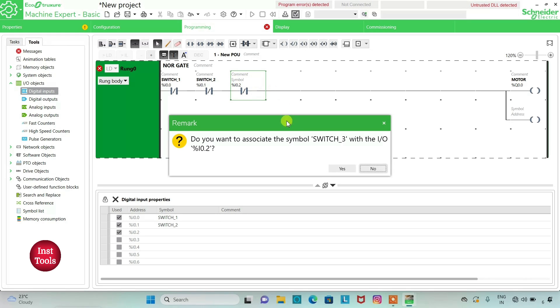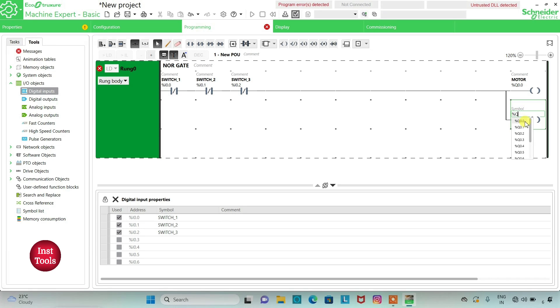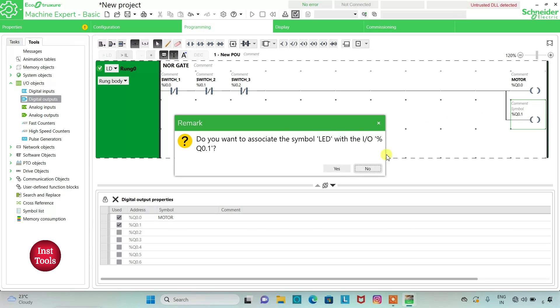An address as Q0.1 and symbol as LED. So here we are using two outputs and three inputs.